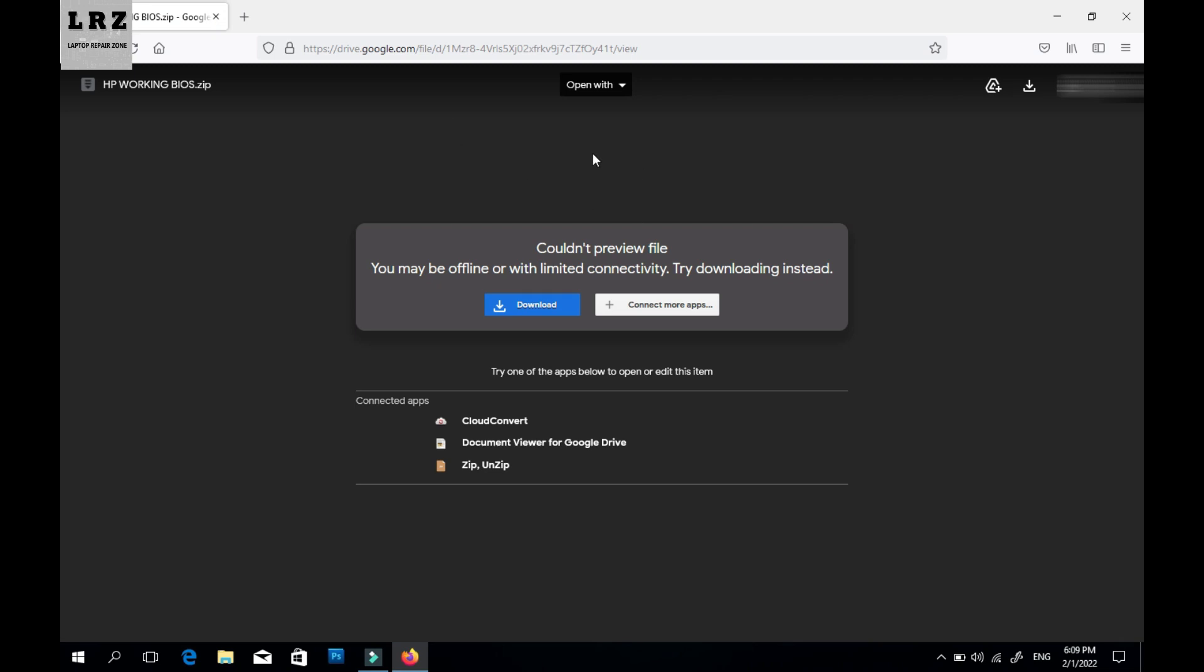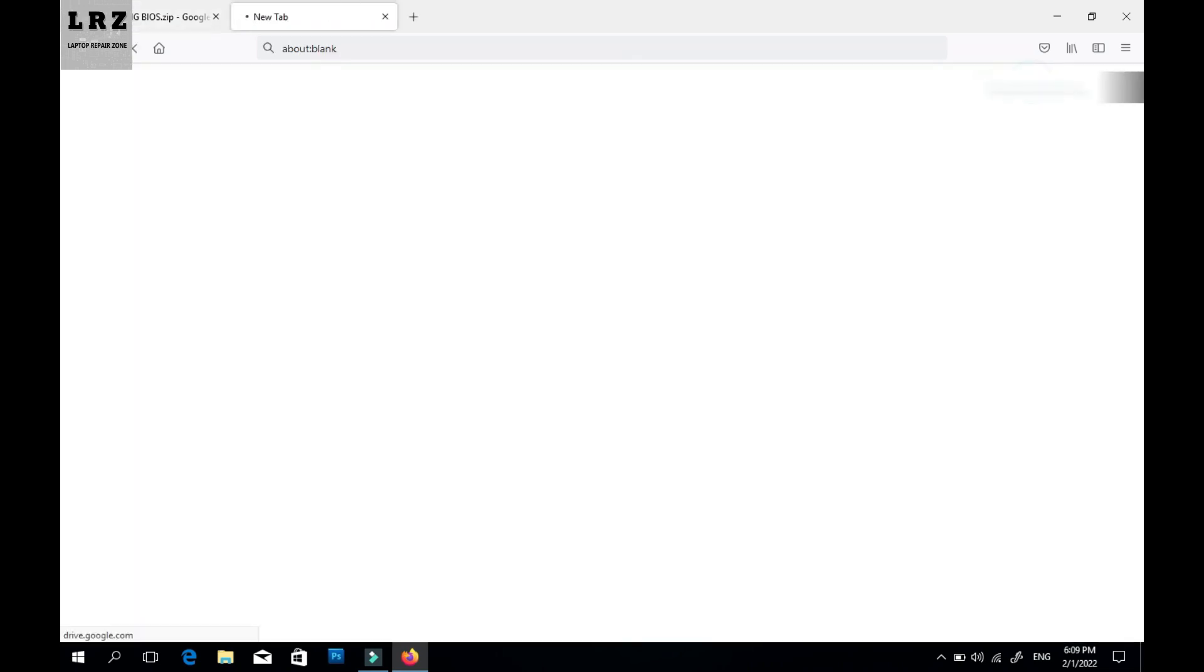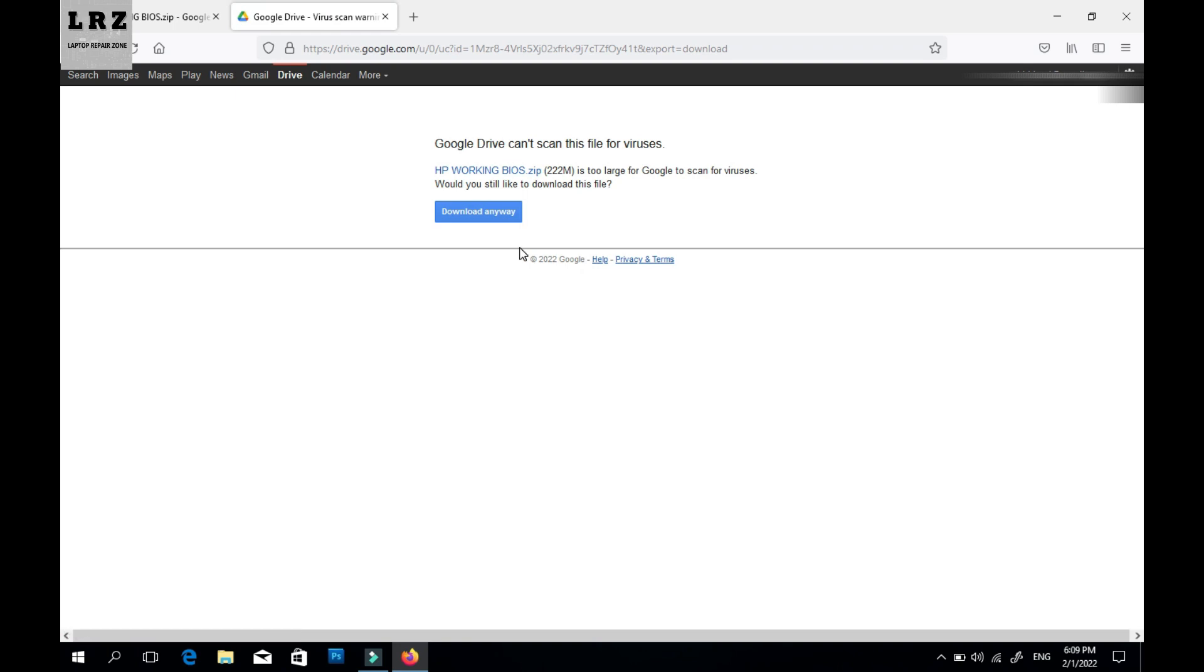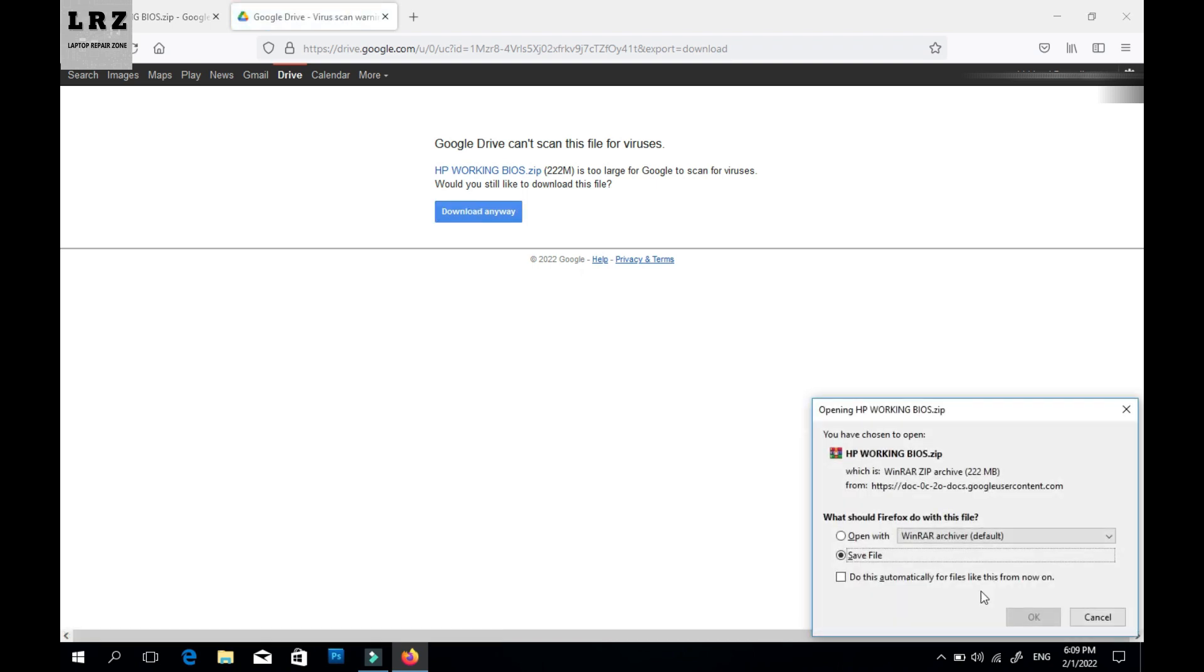Okay, now just click this download icon and click this download anyway icon. Now wait for download.